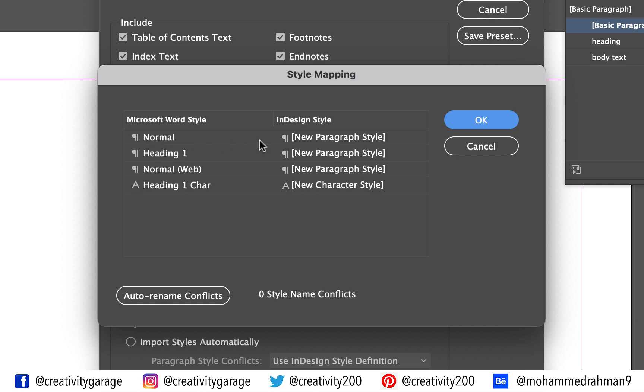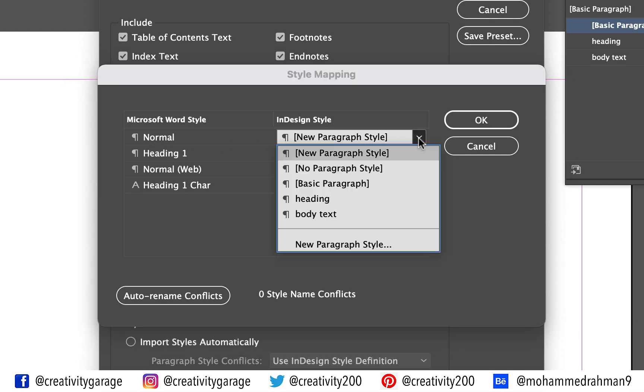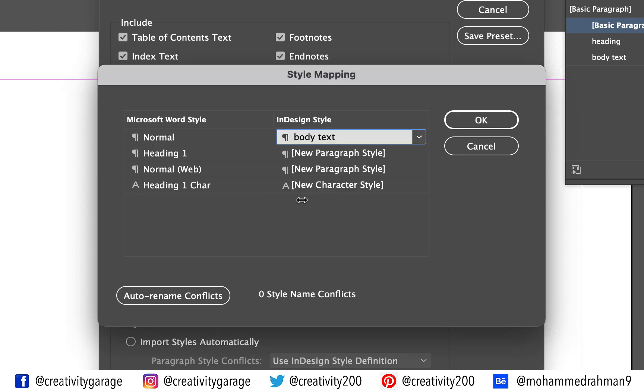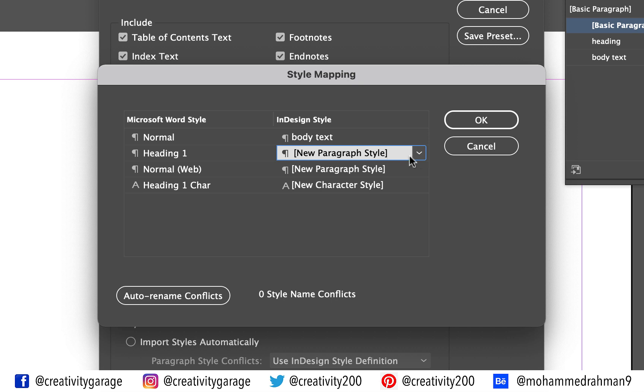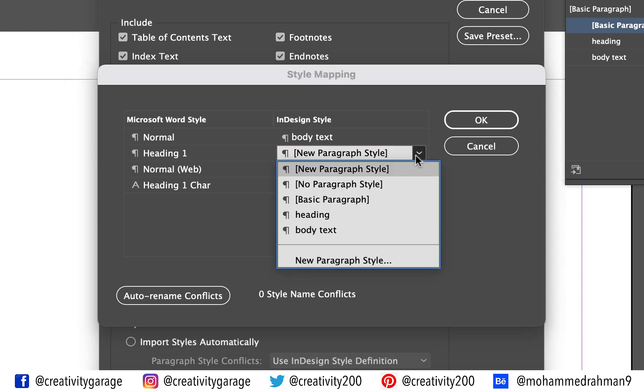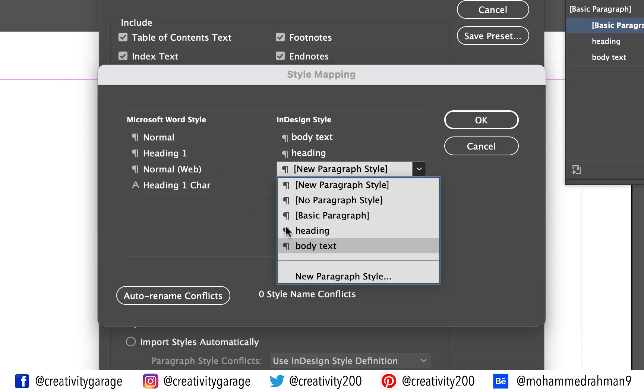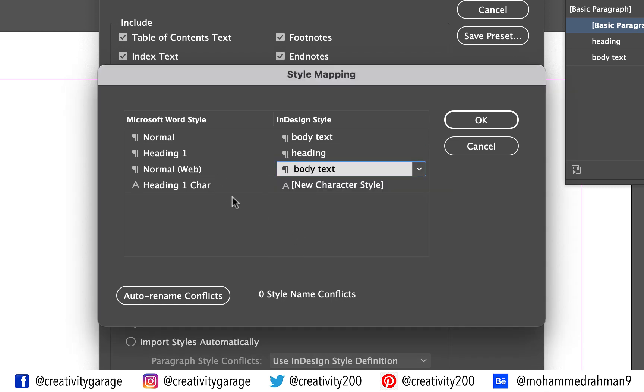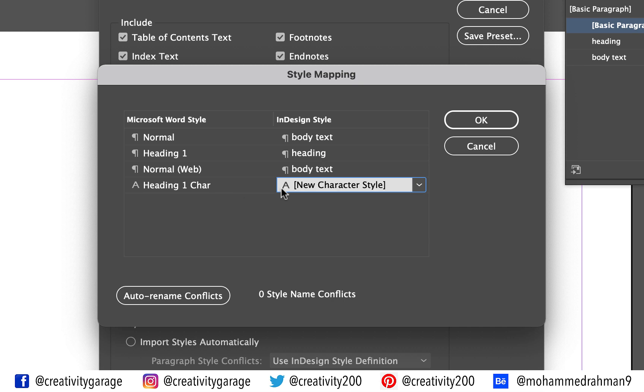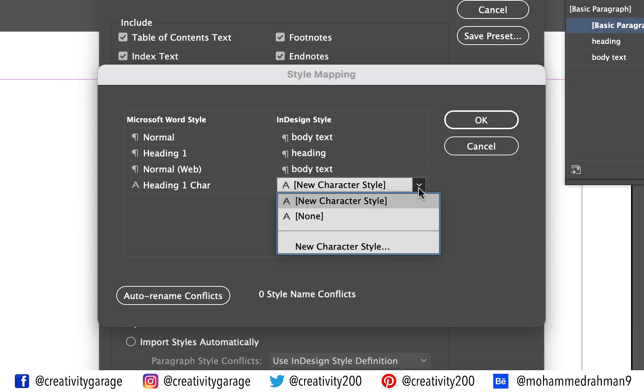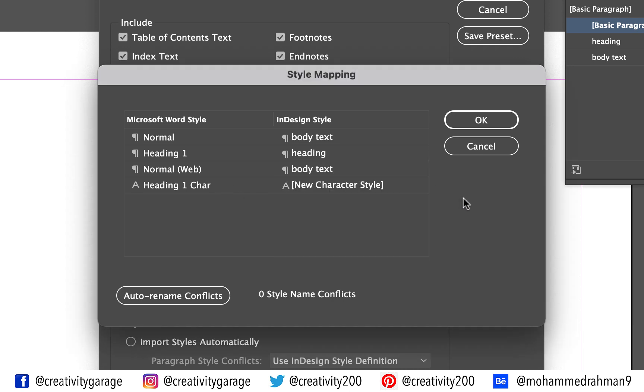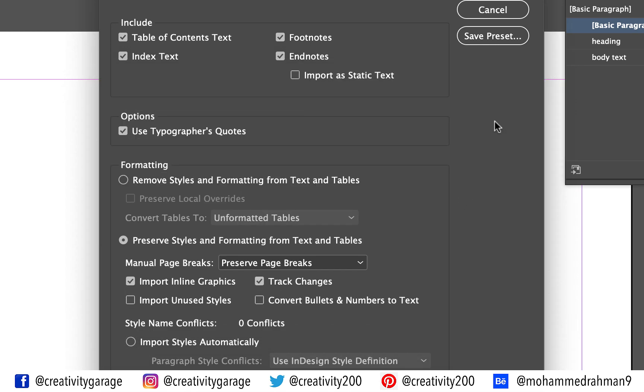From here you can assign local InDesign styles to the MS Word styles. For the normal Word style click the dropdown and select body text style. Similarly for Heading 1 select heading. For normal web select body text once again. And the last option does not really require a replacement so hit OK.